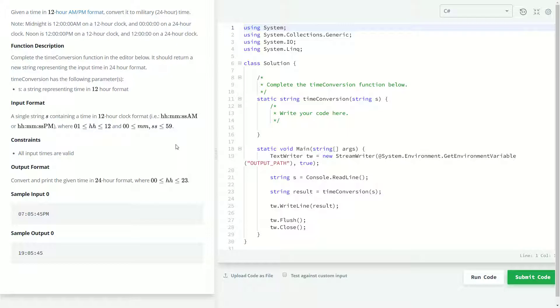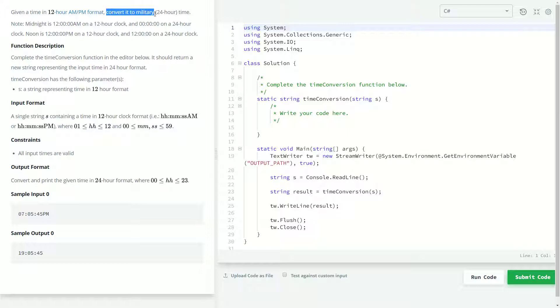The problem statement for this code challenge is pretty straightforward. We're going to be given a time in the 12 hour AM PM format, and we're going to be converting it to military time or the 24 hour format.